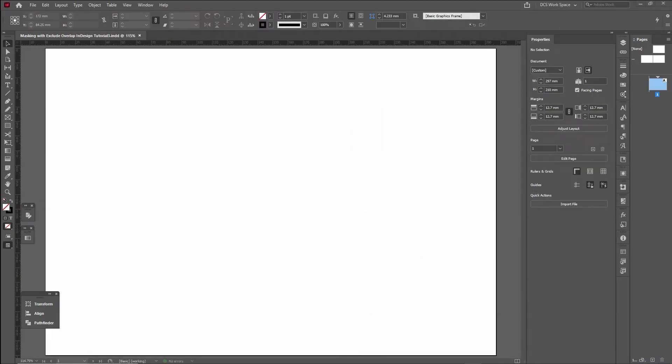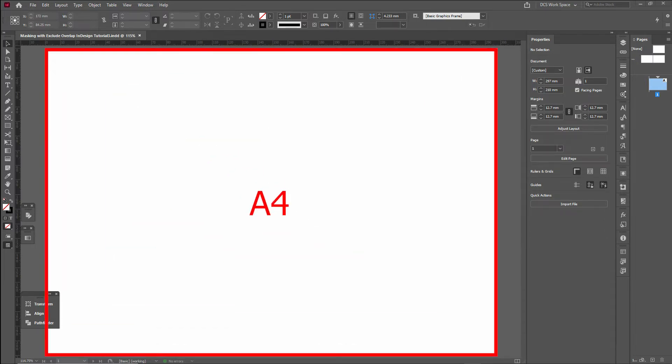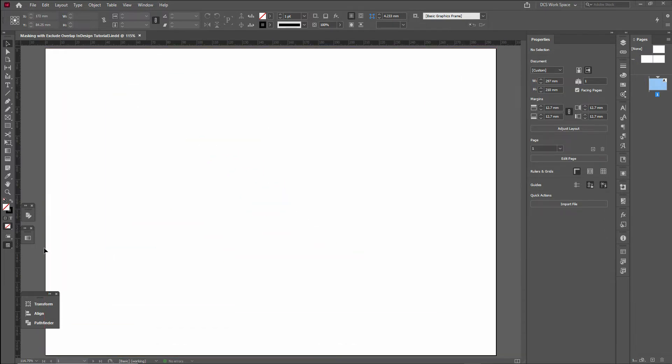In this tutorial, we will open a new document. This is the A4 Landscape Sheet. We will select the Type tool.